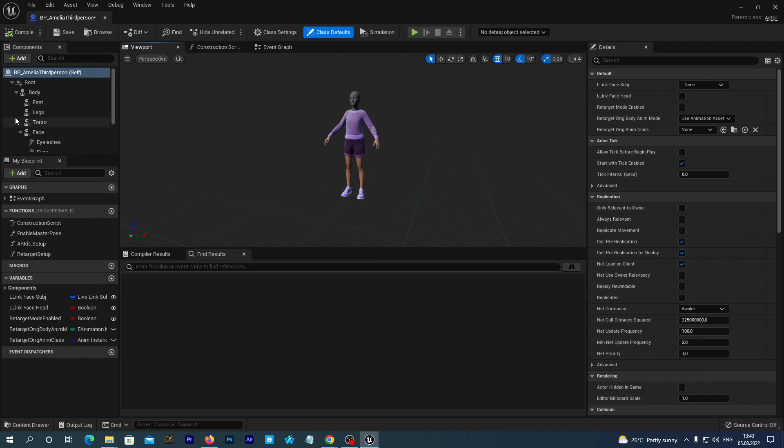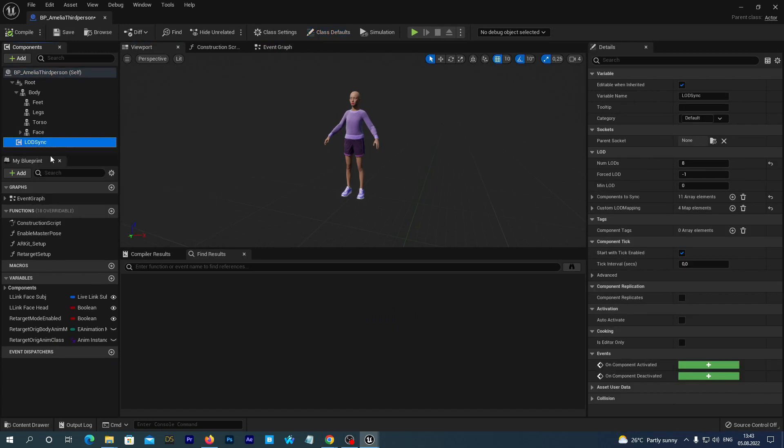We see that common issue with the hair LOD. Our girl looks to be bald. Let's quickly fix it. Just click the LOD scene component and in the Details tab set the Force LOD to 0. Great.